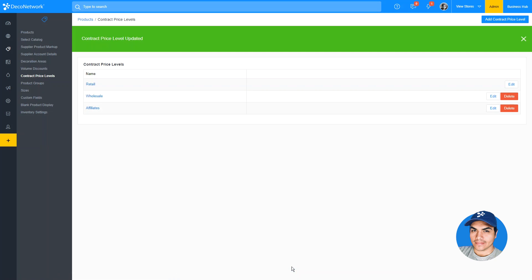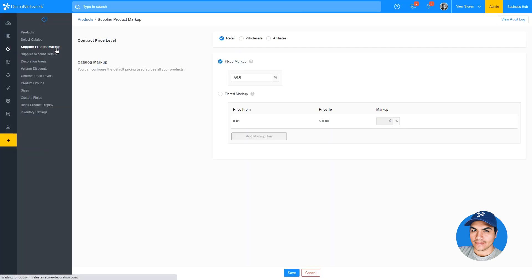Once you've defined your price levels, you now have the ability to set alternate pricing in various parts of the system. For example, your supplier product markup. With this feature, you'll see a new section at the top of pricing pages that allows you to switch between the different defined price levels and make pricing adjustments for each.